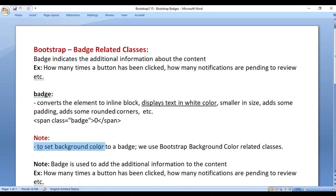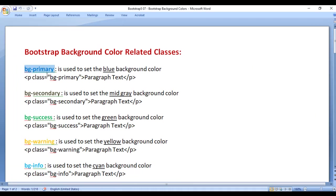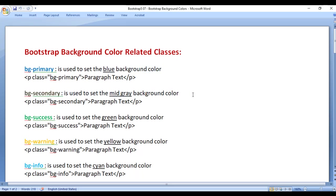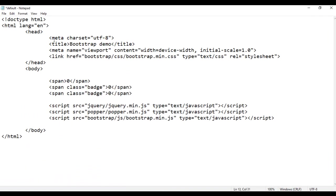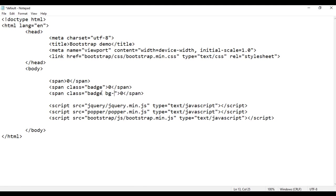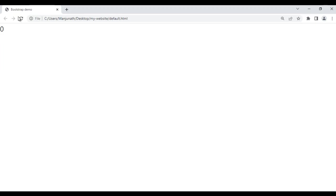Note: to set a background color to a badge, we take help of Bootstrap background color related classes. We have already discussed these. We have 'bg-primary', which sets the blue background color, and 'bg-secondary', which sets the mid-gray background color. So I copy this, paste it down, save, go to browser and refresh — you can see '0' is not getting visible. I add 'bg-primary', save, go to browser and refresh. You can see it now sets the blue background color to our badge.